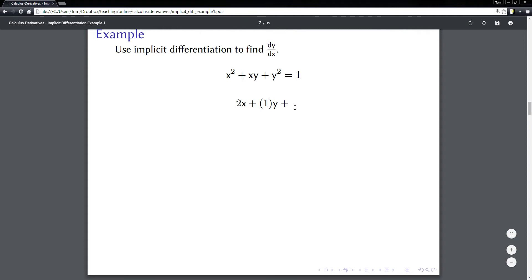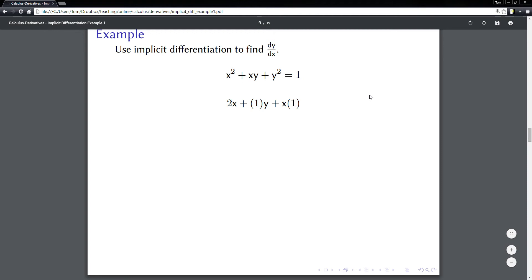That's half of the product rule. Then put a plus, and rewrite the one you took the derivative of first, which was x. Now for the one we left alone the first time — which was y — we take its derivative. The derivative of y is one, but since we just took the derivative of something involving y, we have to multiply by dy/dx to complete the chain rule.